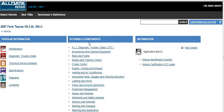We can either search by system and components — in other words, the different sections of the car — or in the search box on the right, we can put in the particular part that needs to be replaced. In this case, the heater core. And then search.